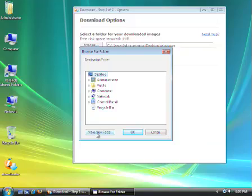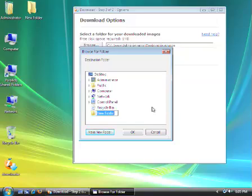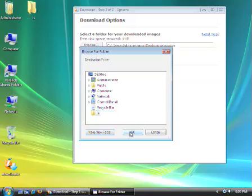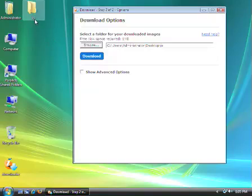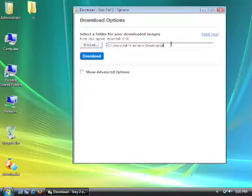I'm going to click on Desktop and click the Make New Folder option. You can save your pictures to whatever folder you want — you can create a new folder or download to an existing folder. For the purposes of this demo, I'm just going to create a new folder called IS for ImageStation. Then click OK, and you'll see that the download application has created an IS folder on my desktop and updated the file path to reflect the new folder.